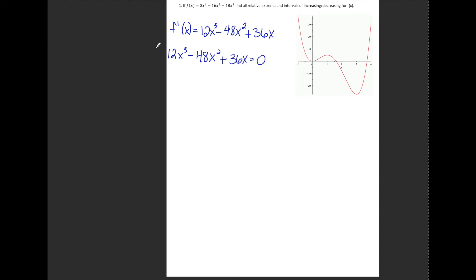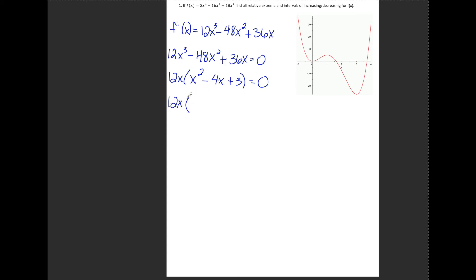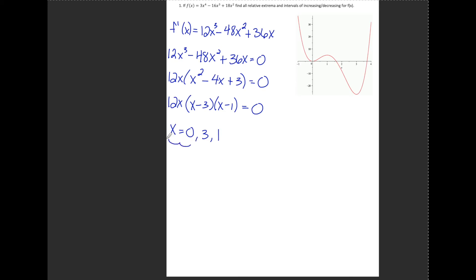Next, I take that first derivative and set it equal to zero to identify my critical values. I notice a GCF of 12x, so I factor that out and I'm left with x squared minus 4x plus 3. Factoring what's inside the parentheses gives me (x minus 3)(x minus 1). That leaves me with critical values of x equals 0, 1, and 3.